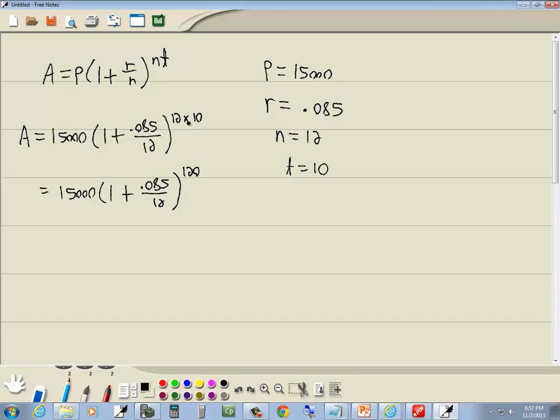Now you can plug it in straight at this point, but you'd have to make sure that you put parentheses around your exponent. Because any time you have more than a single number or a single variable in your exponent, you have to put parentheses around it.